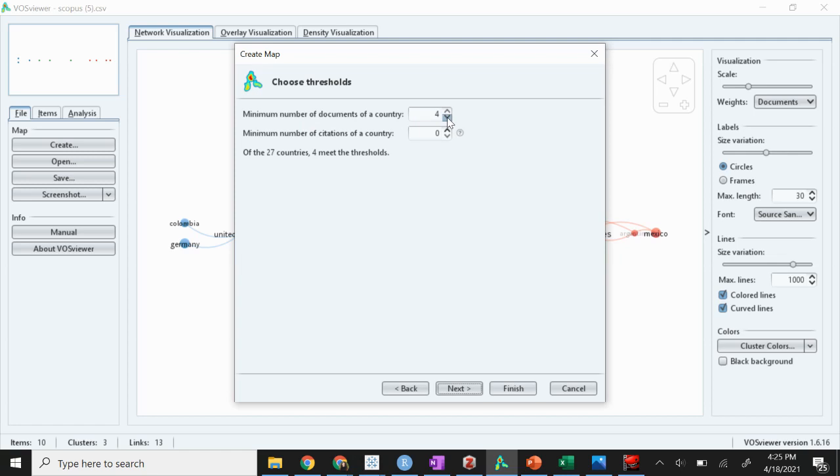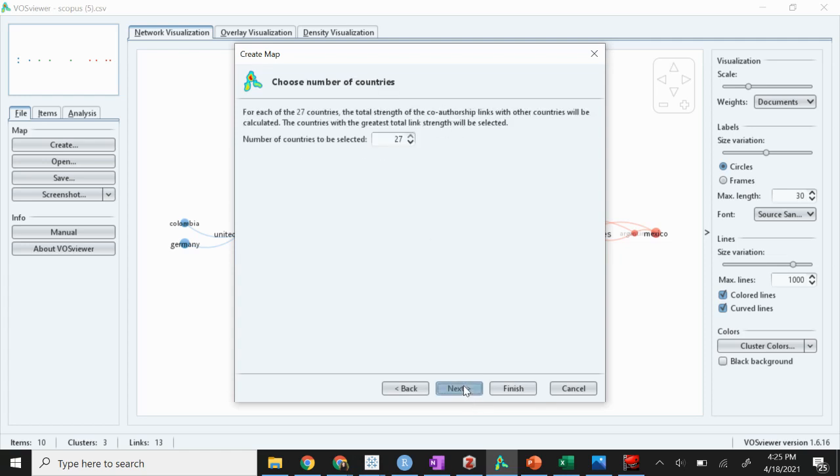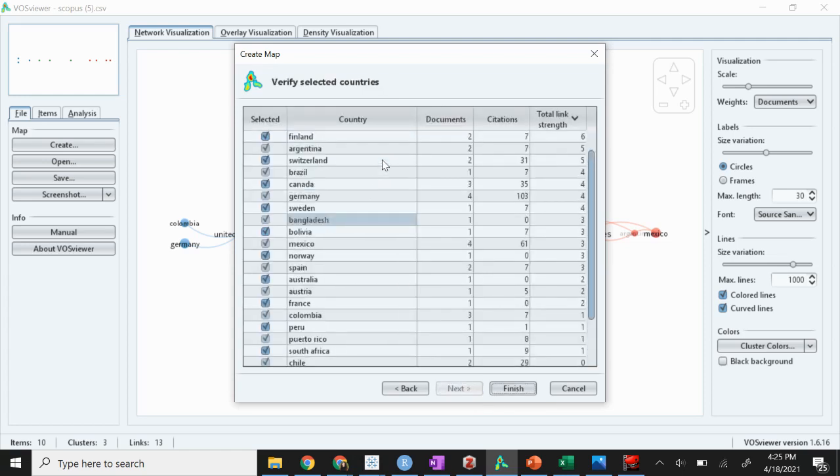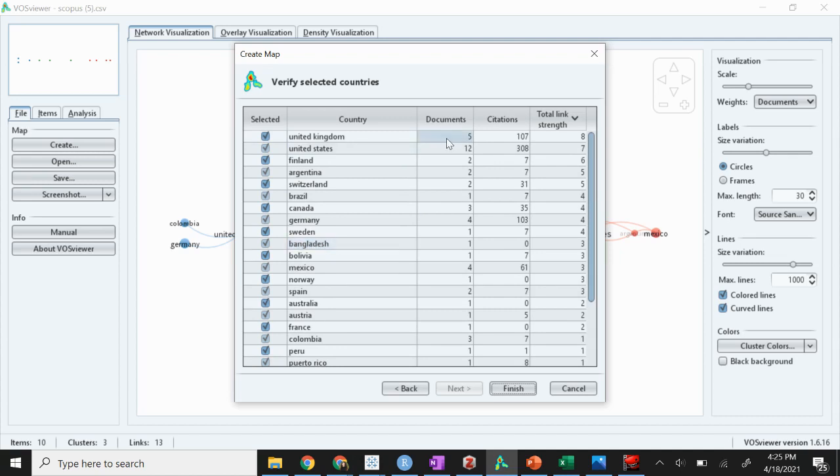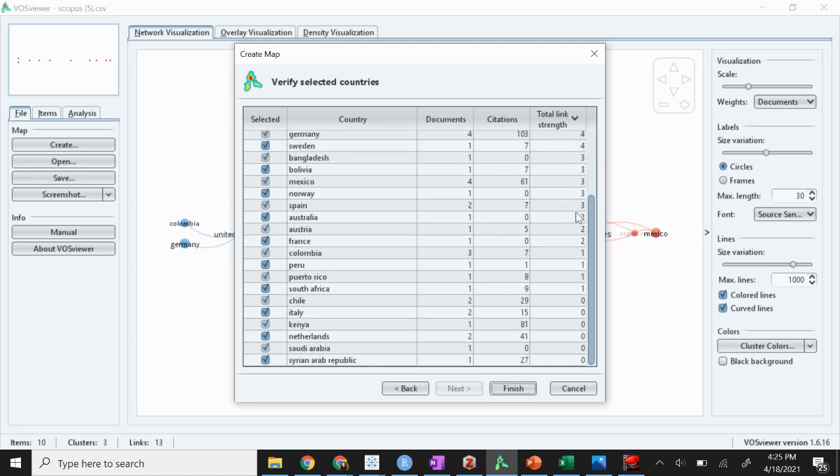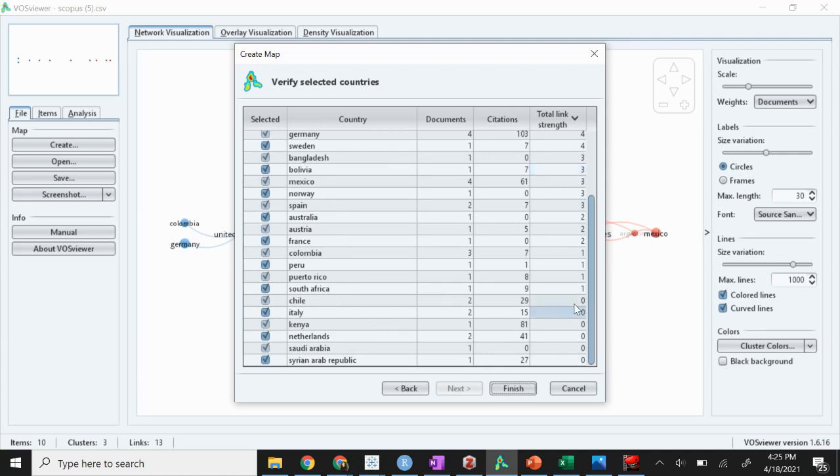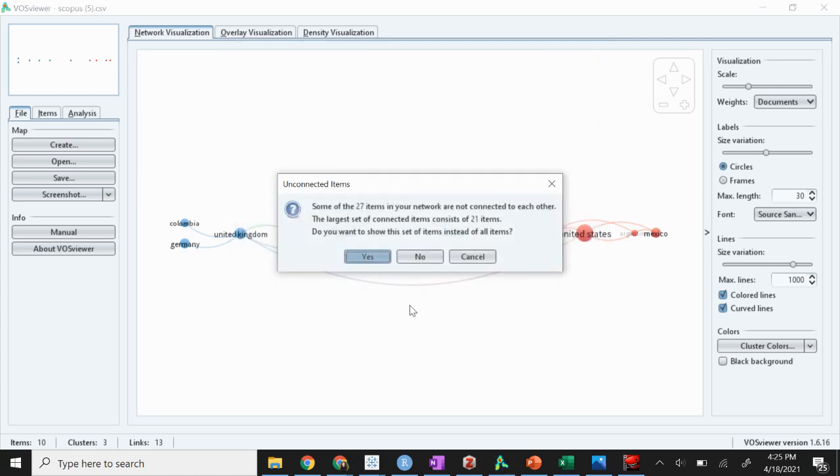Let's say we want to see even if there's only two documents in our sample or one document, we want to see where all of these are from. So we're going to hit next, 27. Here it shows us the list, how many documents have authors from there, and also the citations of each, and then the total link strength in terms of the links of your network analysis. Maybe down here there are no links between other countries, other authors from other countries to authors from these countries. So we'll hit finish.